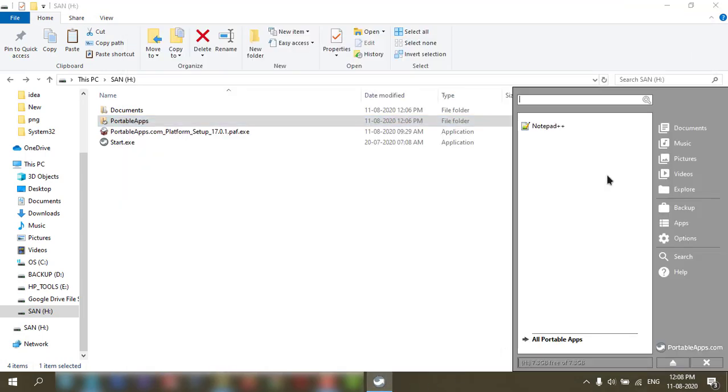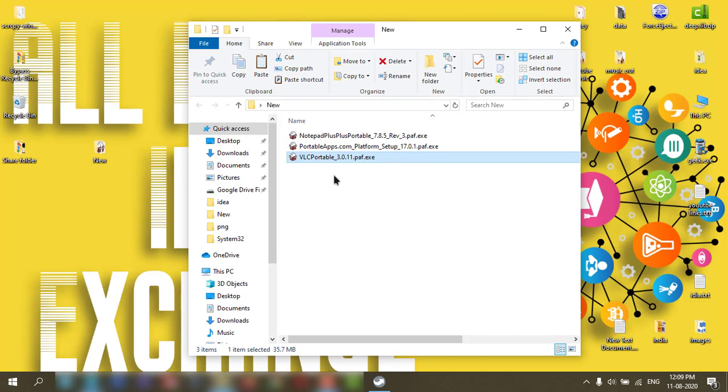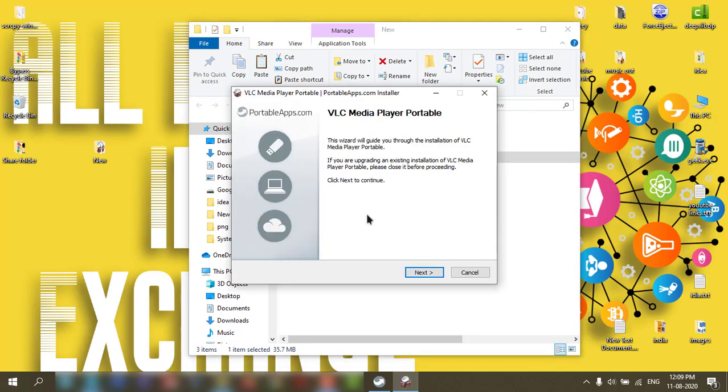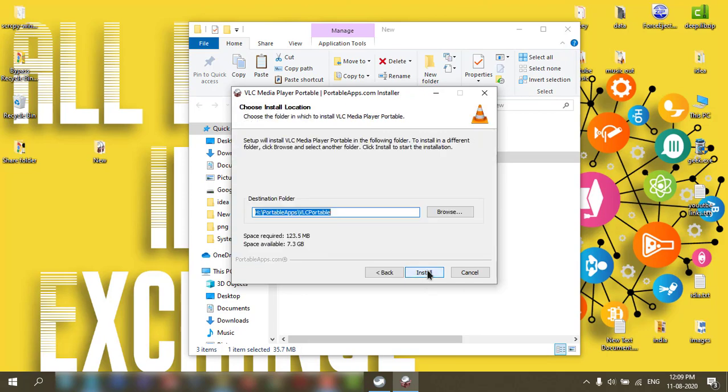You can try more apps. I have downloaded another app, this is called VLC Portable. Let's install in that. It will automatically take the path.